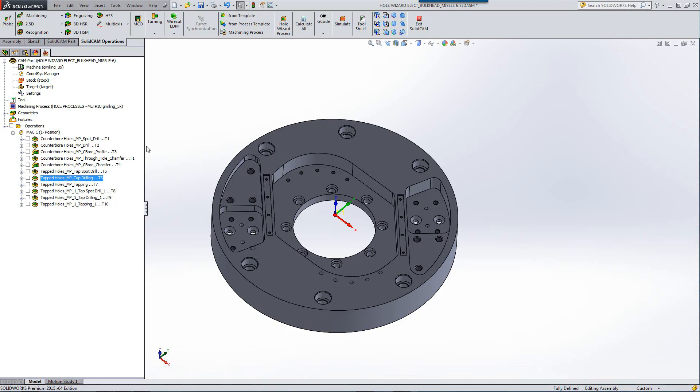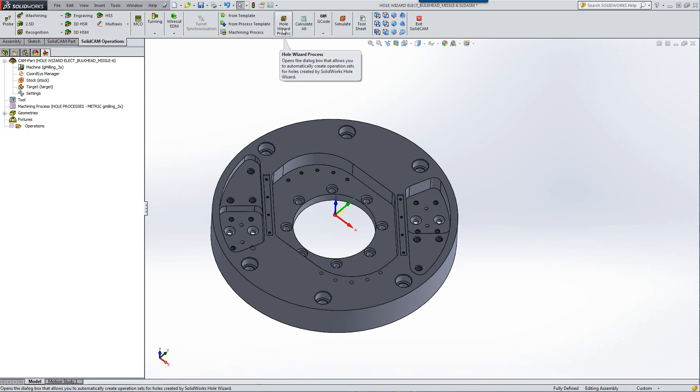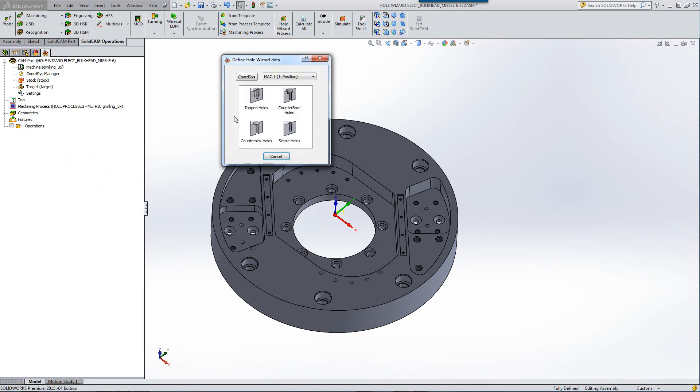We've added a new operation called Hole Wizard Process. By clicking on Hole Wizard Process, it shows you the four different types of holes we support.